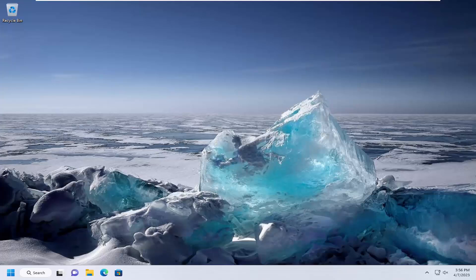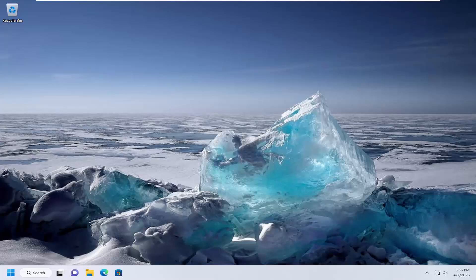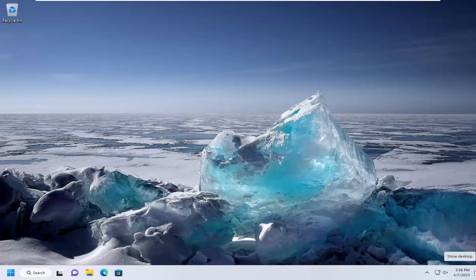In today's tutorial, I'm going to show you how to either enable or disable the Show Desktop feature or functionality on the taskbar in Windows 11. I believe going back to Windows Vista or Windows 7, there was a feature to show the desktop if you hover over the far right corner of the desktop.